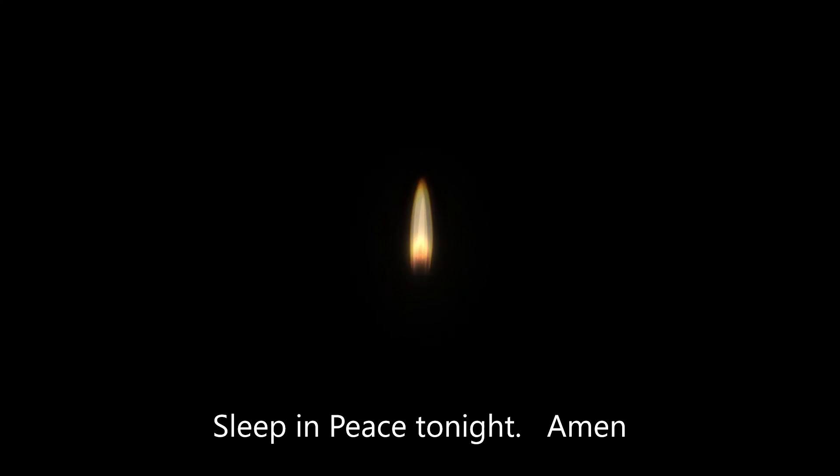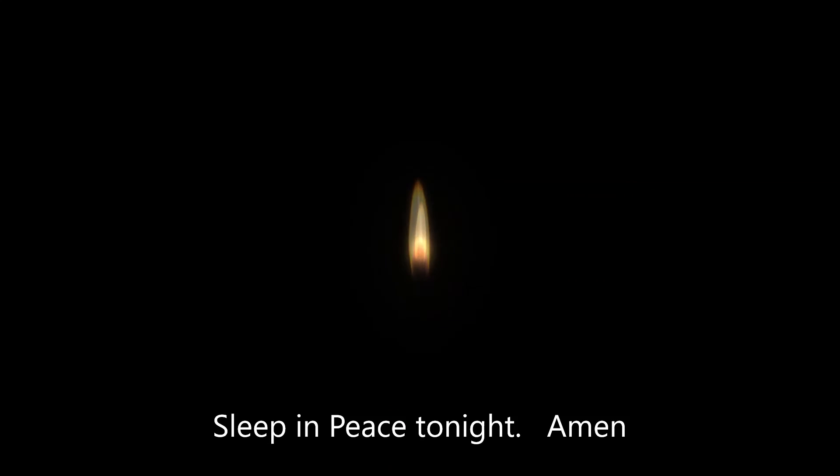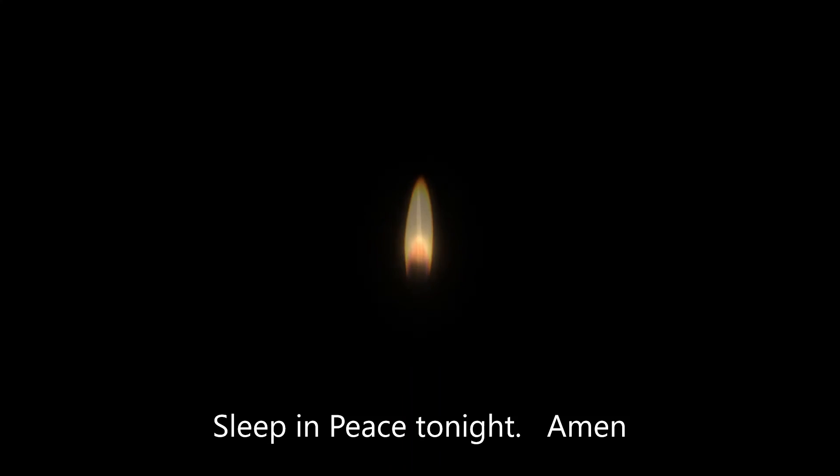My sisters and brothers in Christ, may the holy and blessed Trinity guard and bless us. Let us bless the Lord. Thanks be to God. Sleep in peace tonight. Amen.